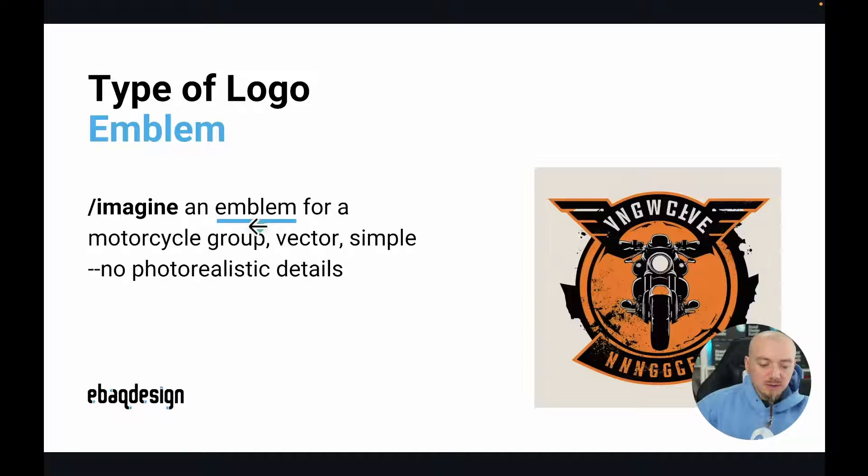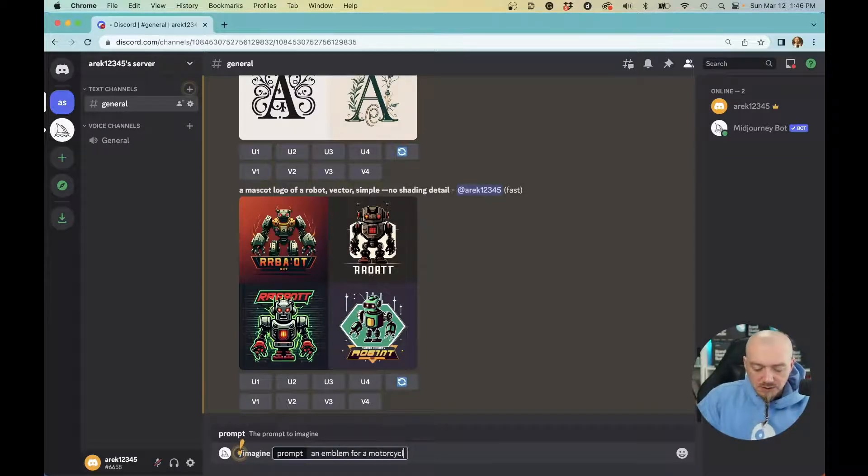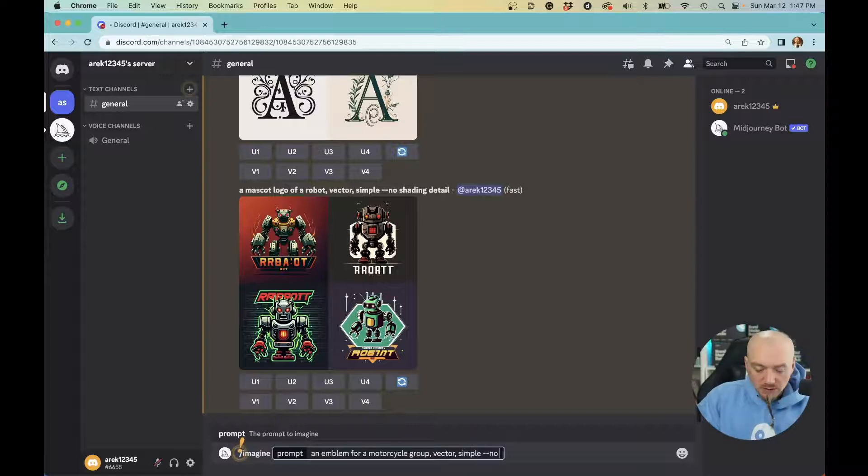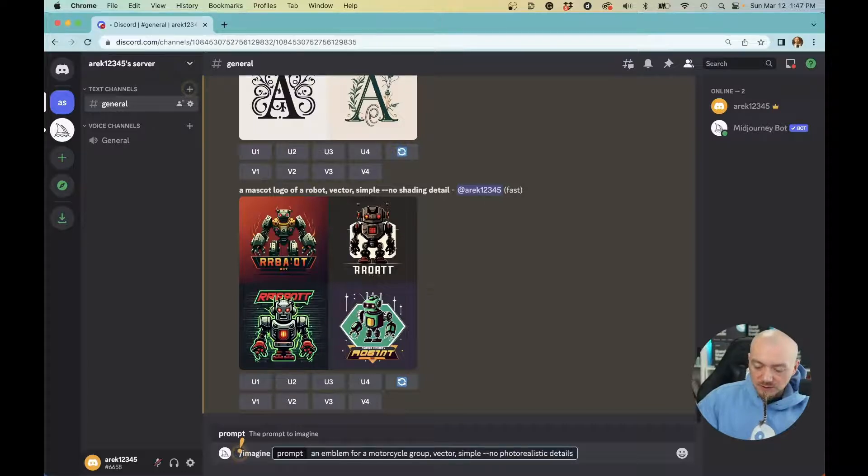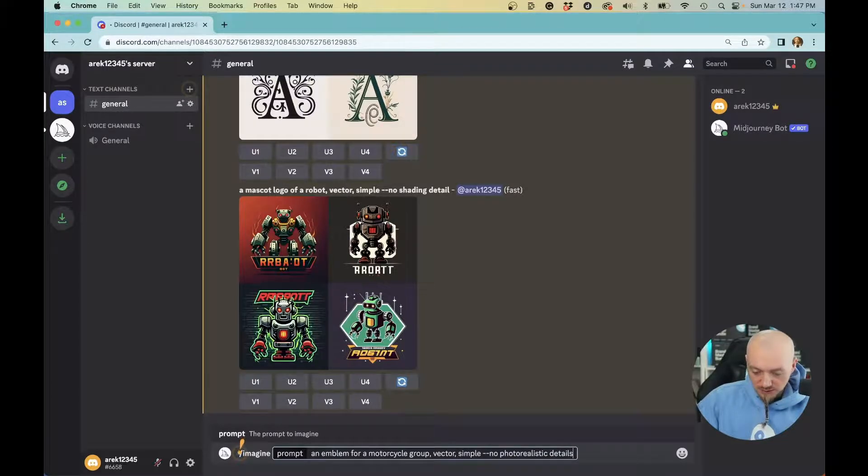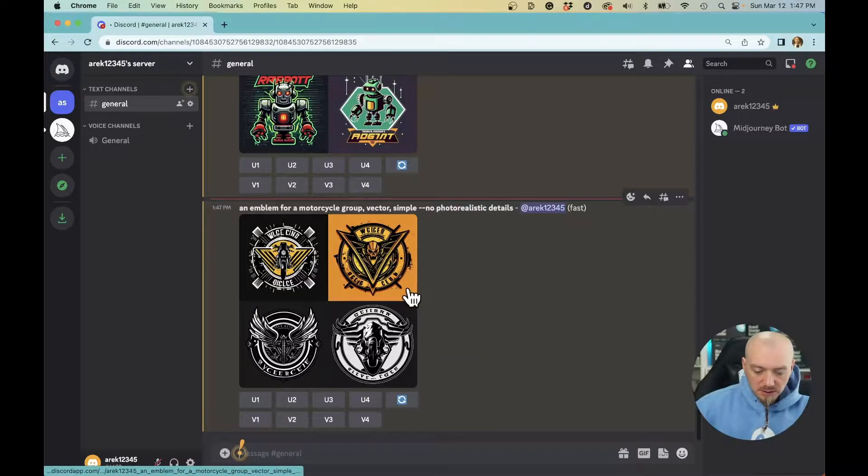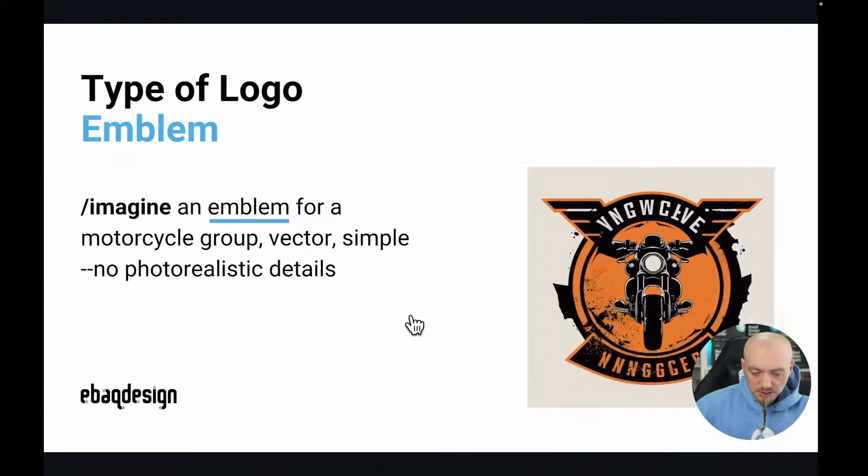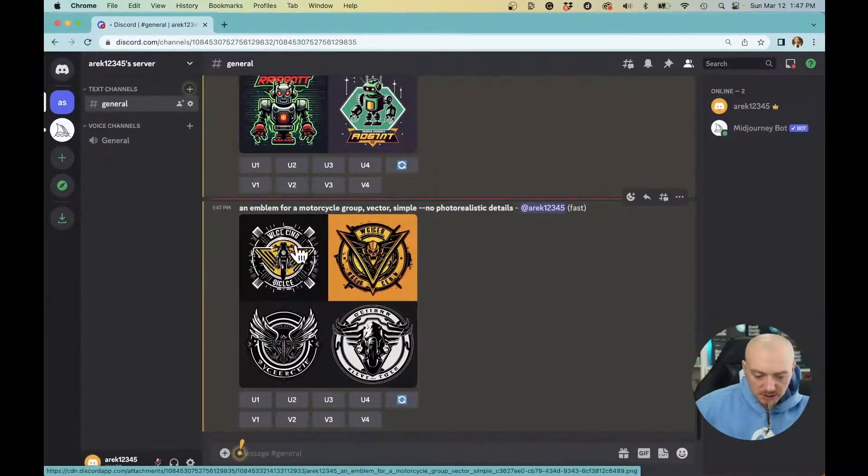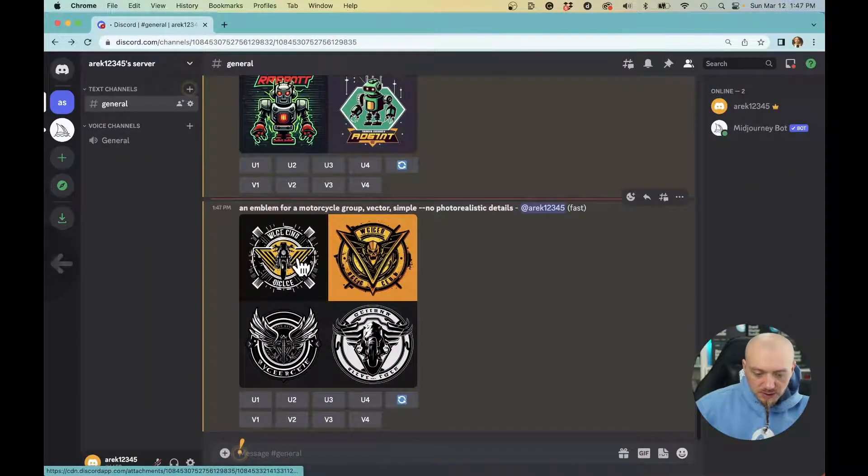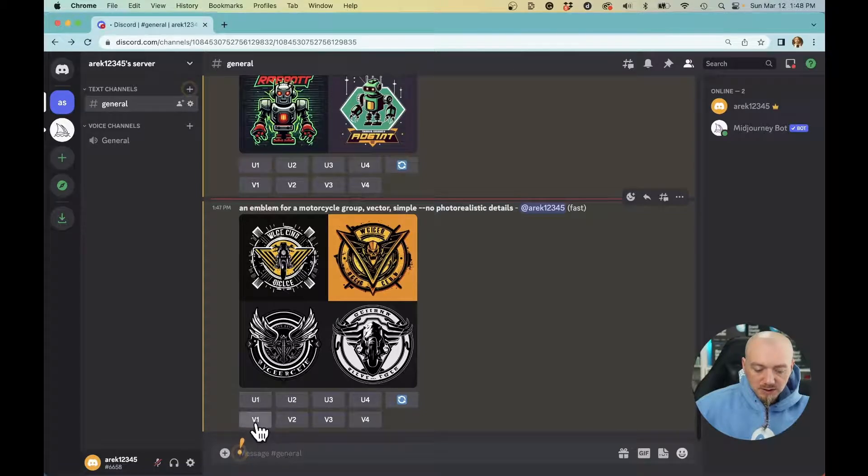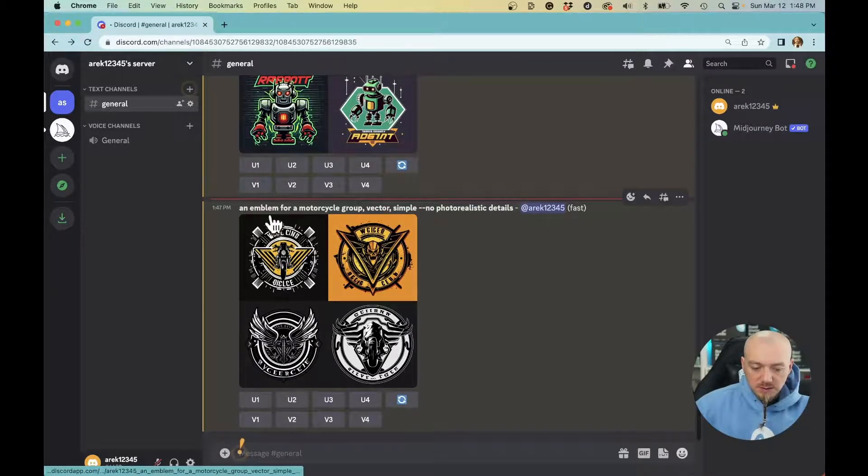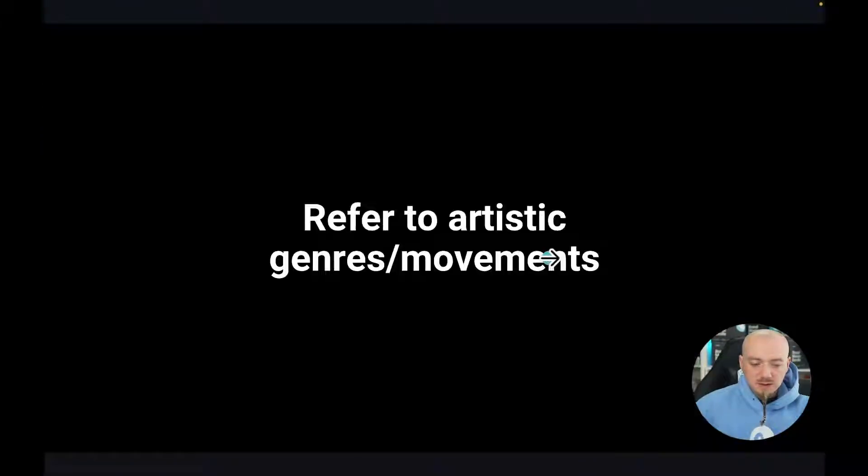Another type of logo you can create is an emblem. For example, imagine an emblem for a motorcycle group, vector, simple, no photo realistic details. You can try different keywords for different results. The results are not as good as I got right here, but this one is pretty close. You can upscale this image, create variations by clicking those buttons, or modify your prompt for better results.